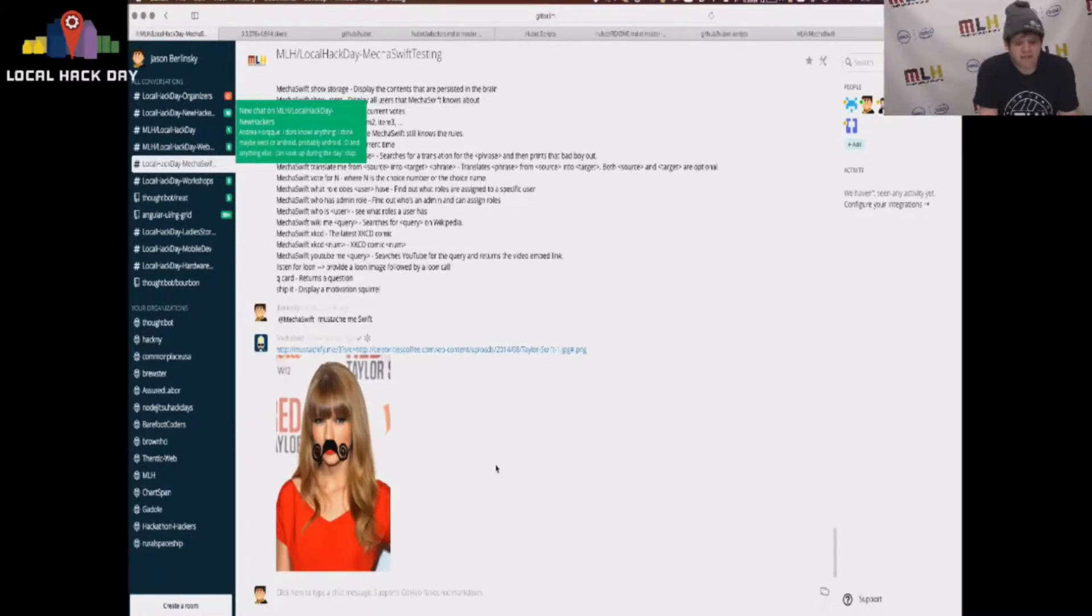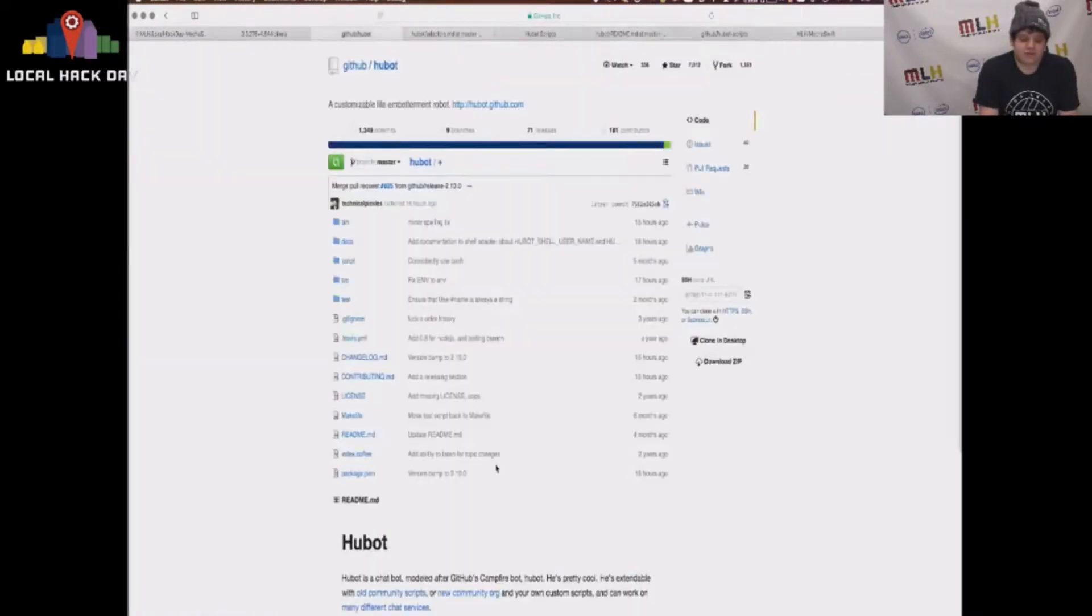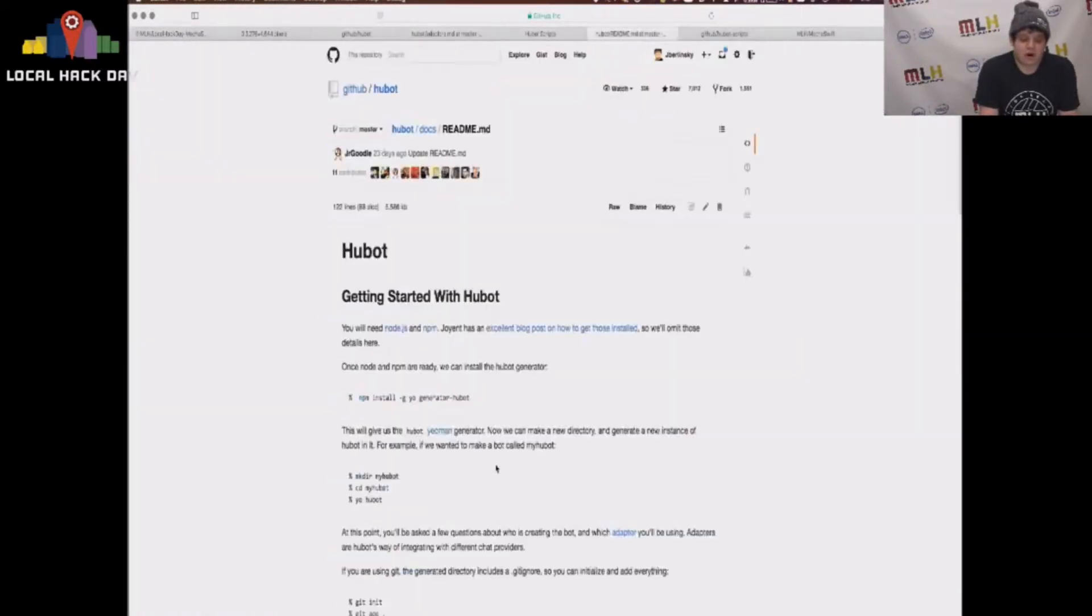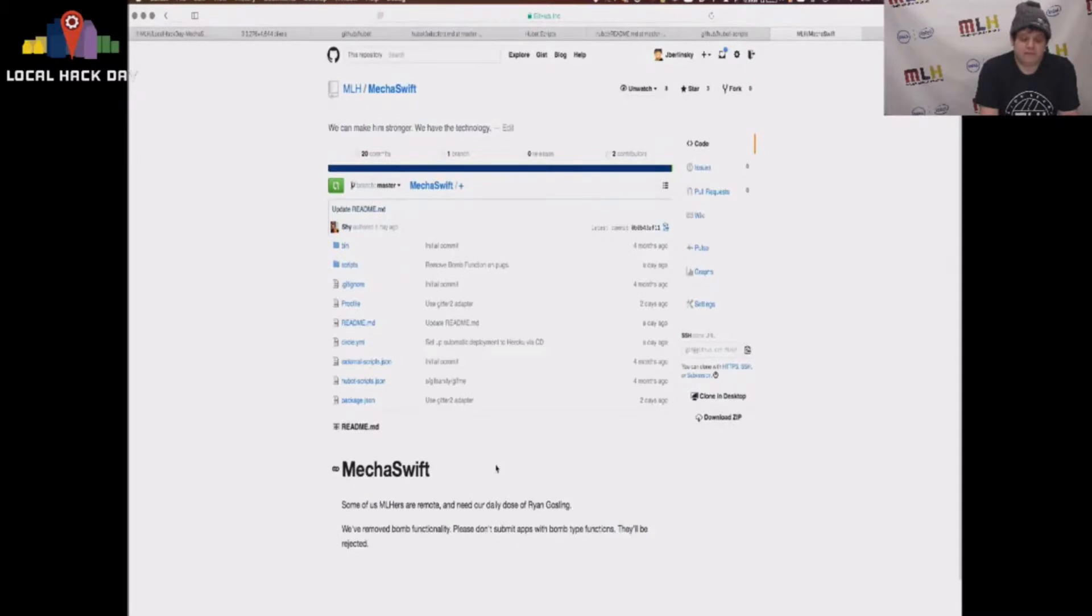Yeah, that's Hubot. Feel free to contribute to our repository. We'd love for you to hack on it throughout the day. And enjoy.